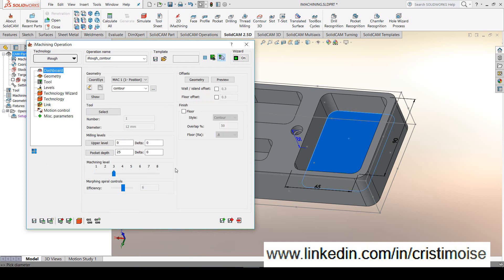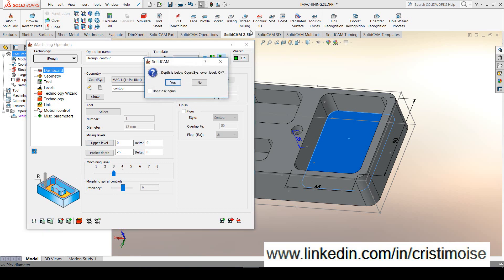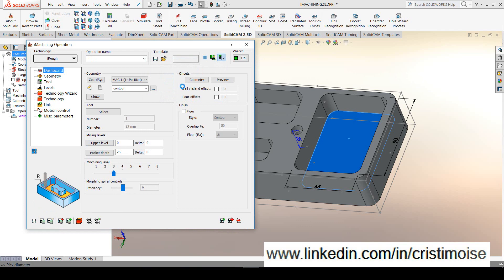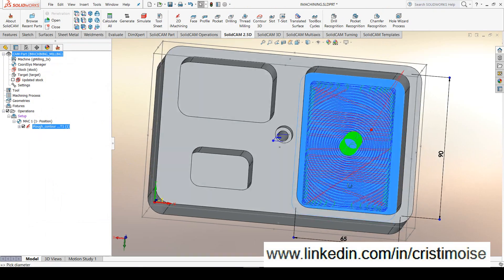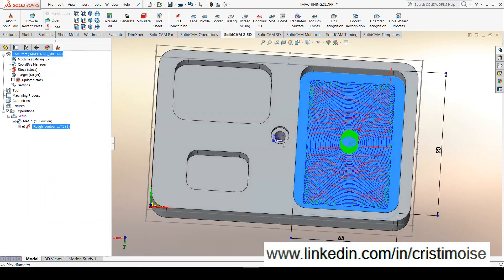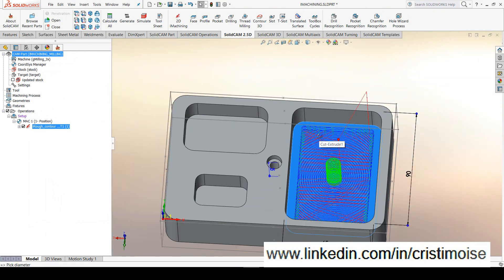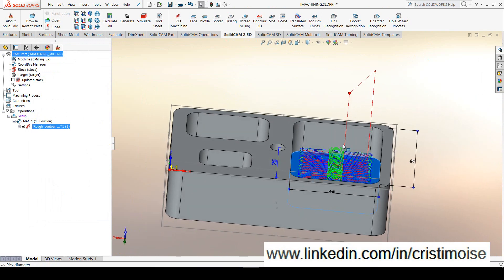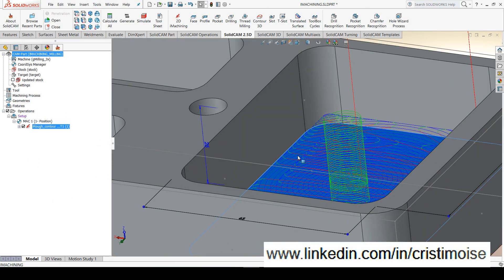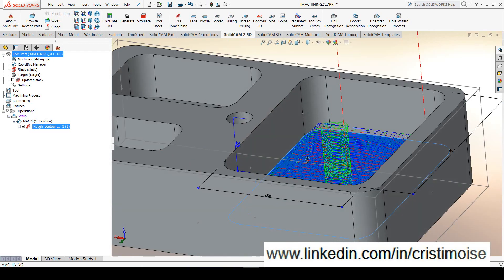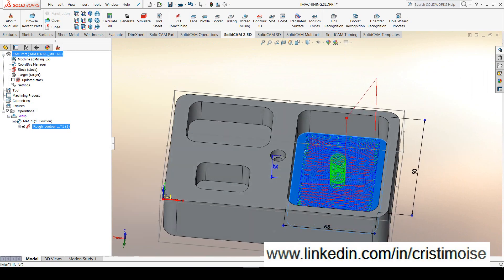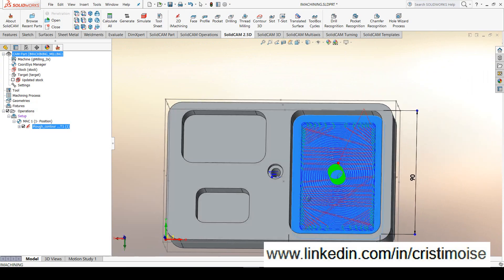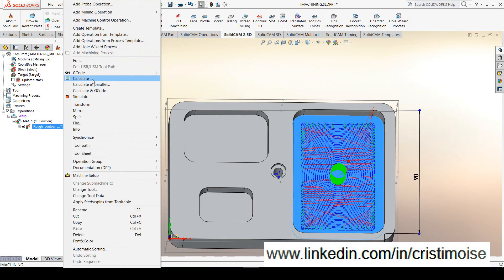In the dashboard of the iMachining, you will also have the machining level, the aggressive machining level using this slider, the spiral controls morphing efficiency using also this slider. Let's hit calculate and let's take a look at the toolpath. As you can see, I have here a good toolpath, a morphing toolpath, an entry in spiral, two steps down on the z-direction, and this is the morphing toolpath of iMachining. Let's try a simulation.